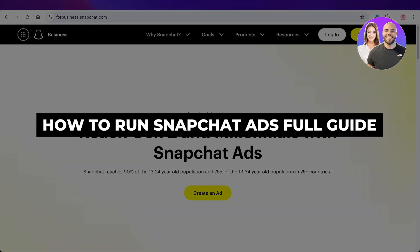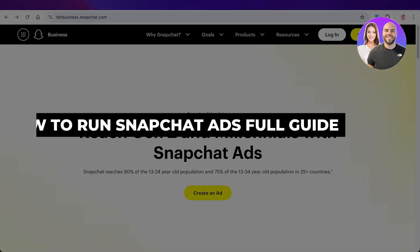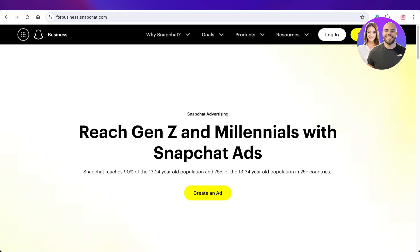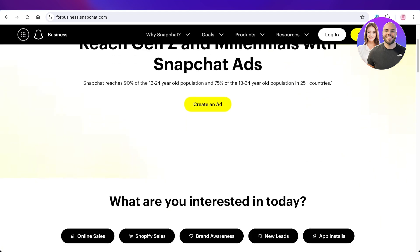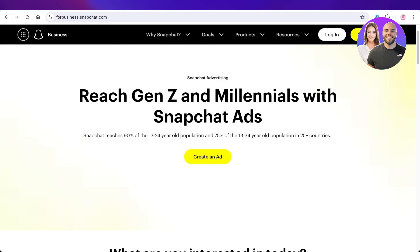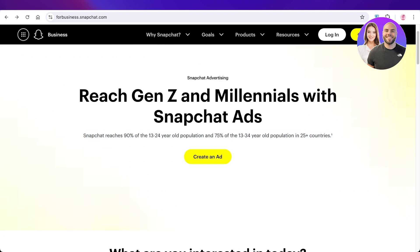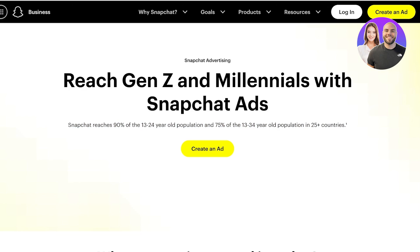How to run Snapchat ads step by step. Hello everyone, welcome back. Today I'll show you how to sign up to create Snapchat ads, why they're beneficial, and whether they're going to be a good marketing strategy for your brand. Snapchat is amazing especially if you're trying to reach a younger audience. They emphasize this on their own website: it reaches 90% of the 13 to 24 year old population and 75% of the 13 to 34 population.